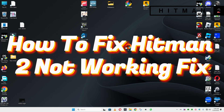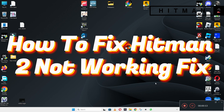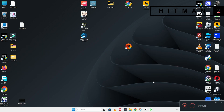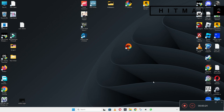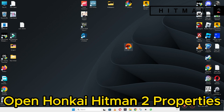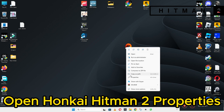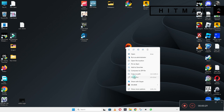Hello everyone. In today's video I will show you how to fix Hitman 2 not working on Windows 10 and 11 PC. I will show you every step in this video with which you can fix it. Before I start, if you are new to my channel, don't forget to subscribe and press the bell icon. Now let's watch it and learn it.